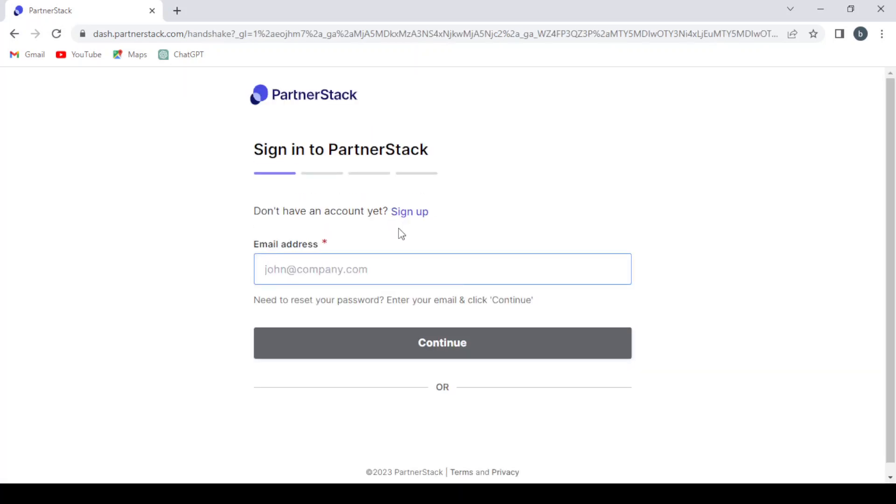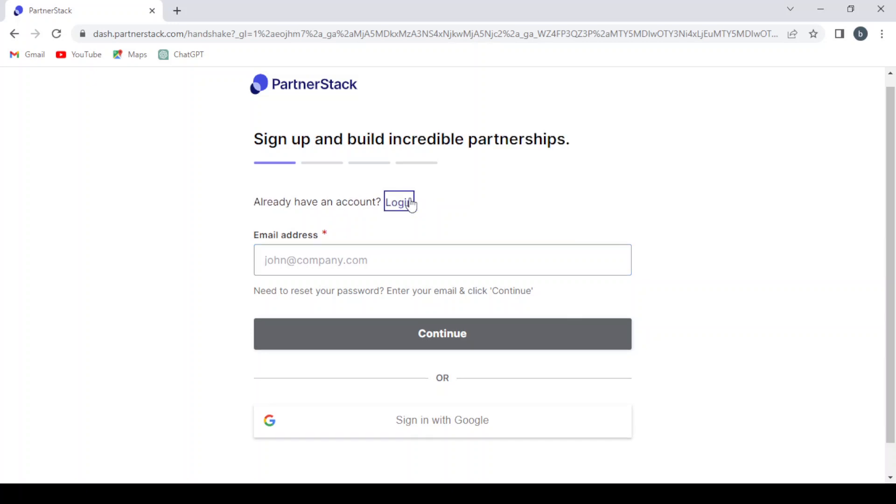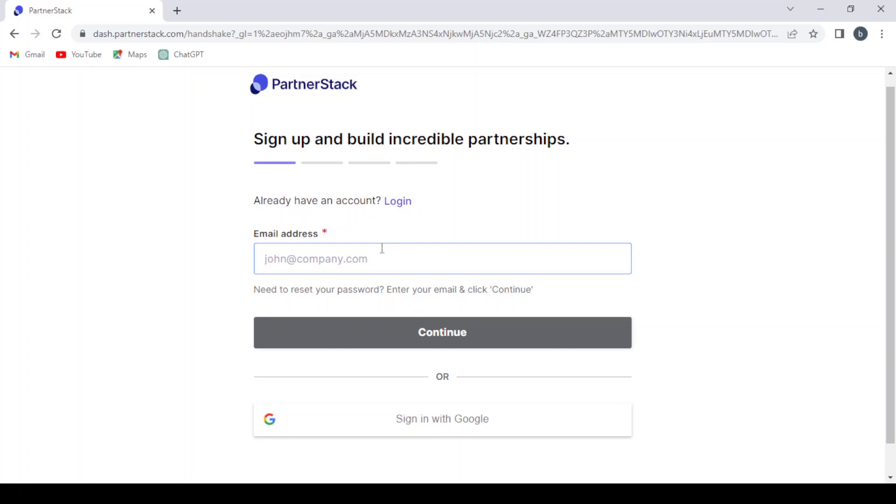Here you can just give them your email address and you can hit continue to write your password. And if you don't have an account yet, you just click sign up and it's the same process. You give them your email and you hit continue.